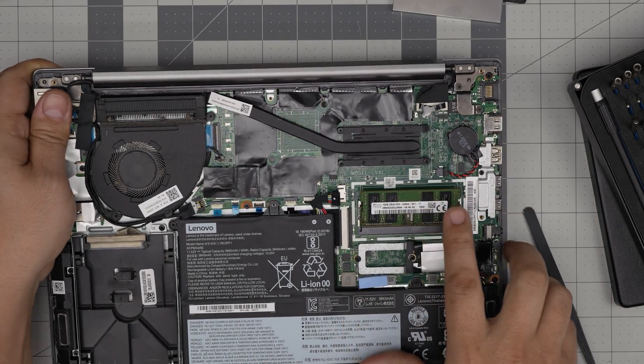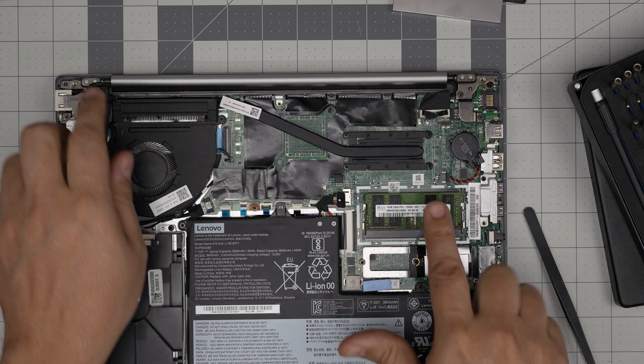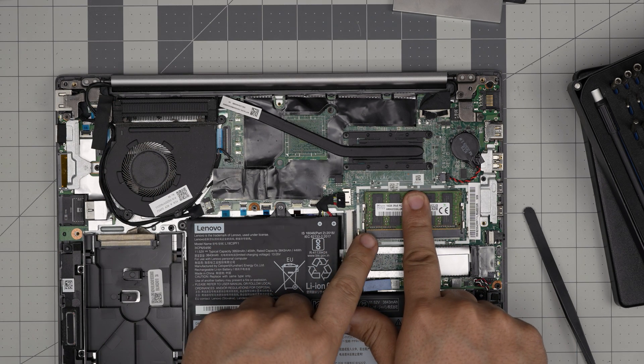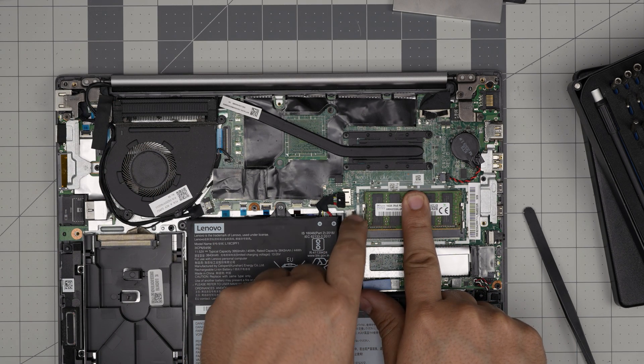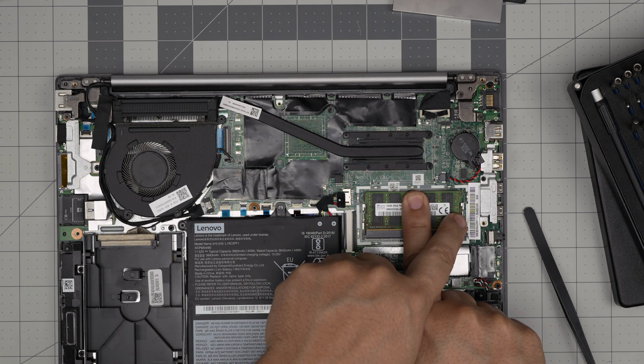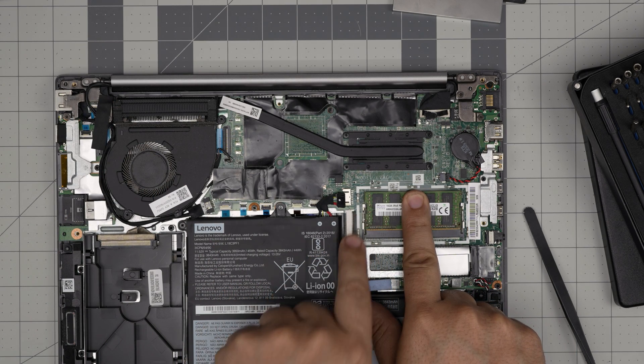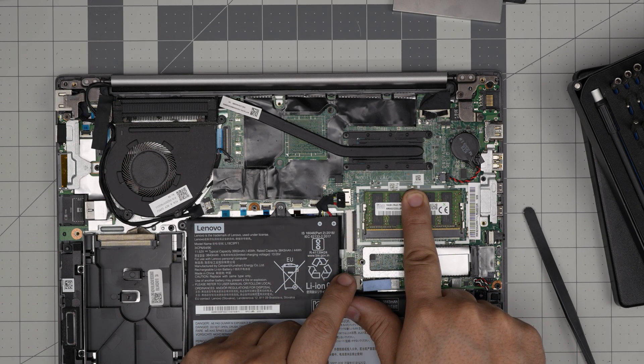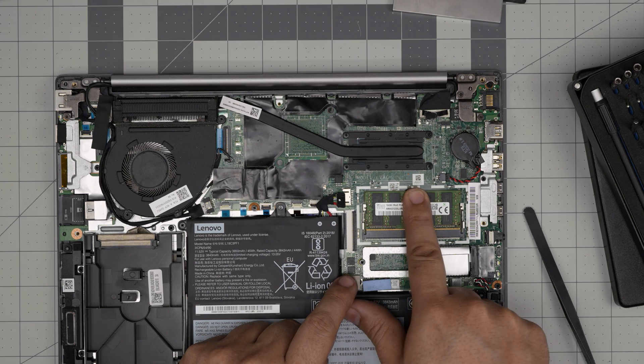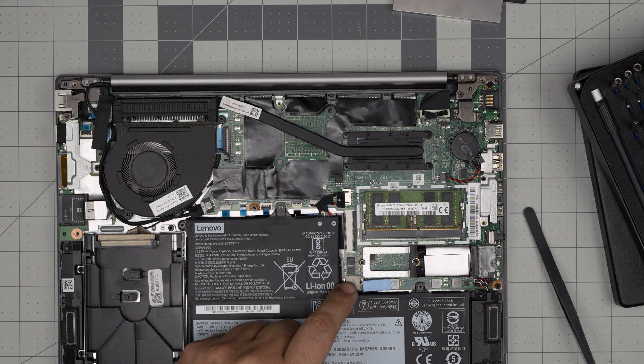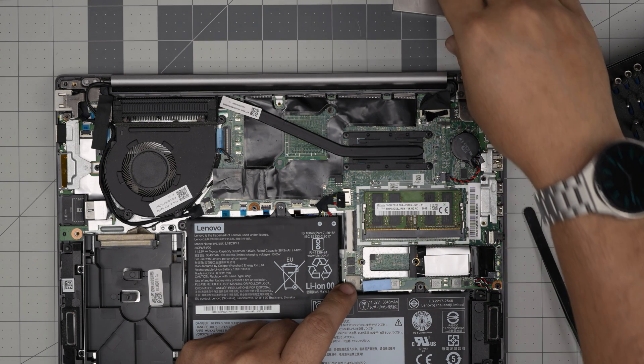Once you're inside the connector, all you want to do is simply push it towards the motherboard and you're going to see these two triggers open and close and make a soft click. That's when you know the RAM is in place.